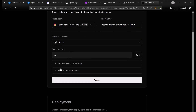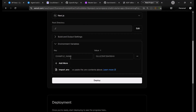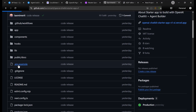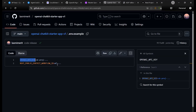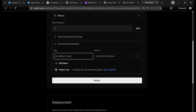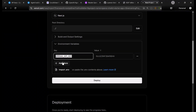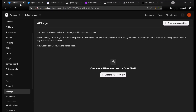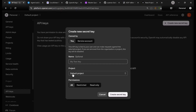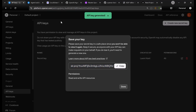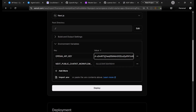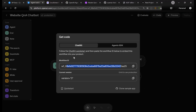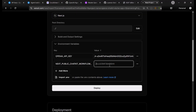Then you need to go to the Environment Variables section — this is very important. You need to provide two environment variables. Check the env.example file: you'll see OpenAI API Key and Public Chat Kit ID (the workflow ID). For the OpenAI API key, go to your API keys, create one quickly — make sure you select the same project where you built your workflow — then copy and paste it. Then copy the workflow ID and paste it as well.